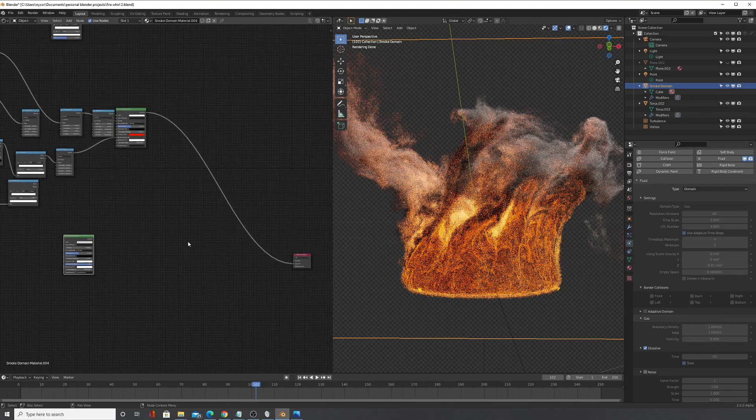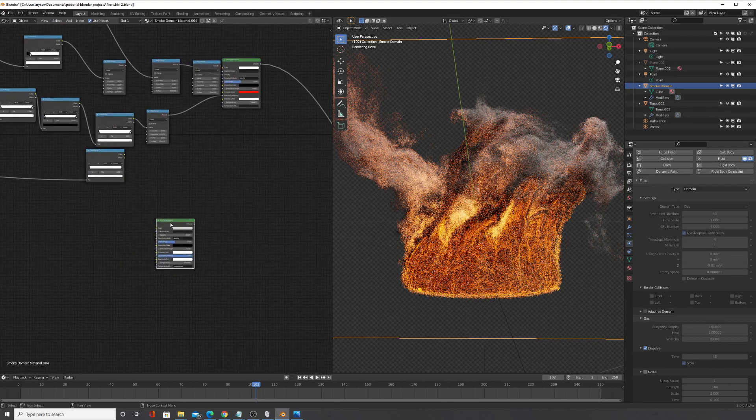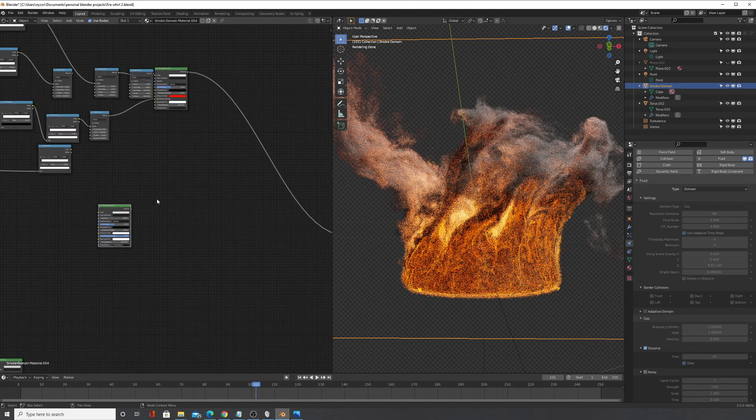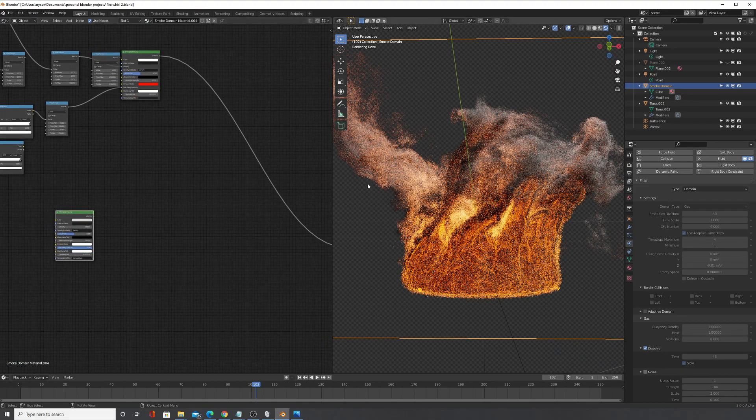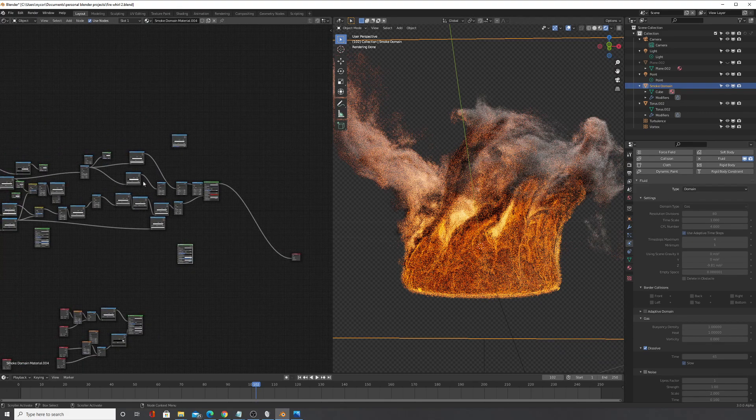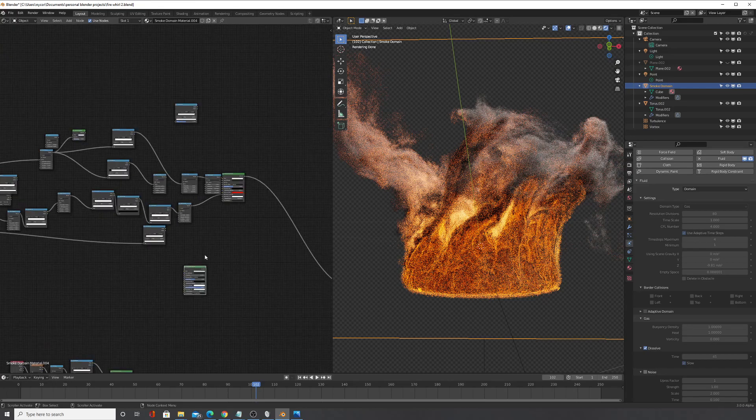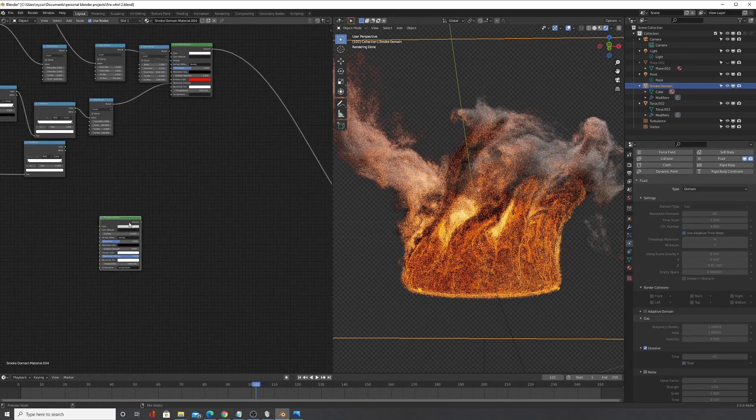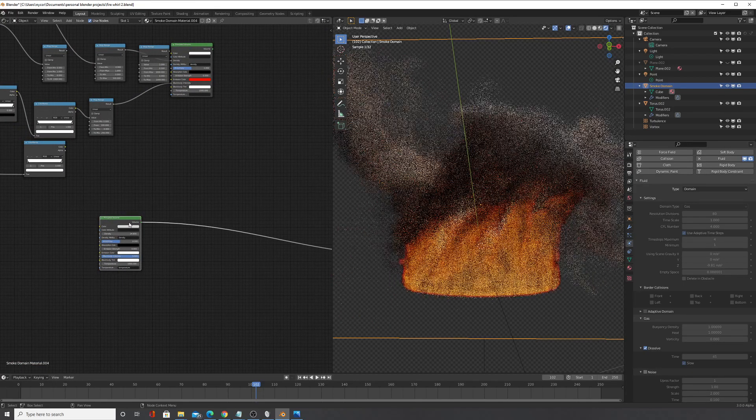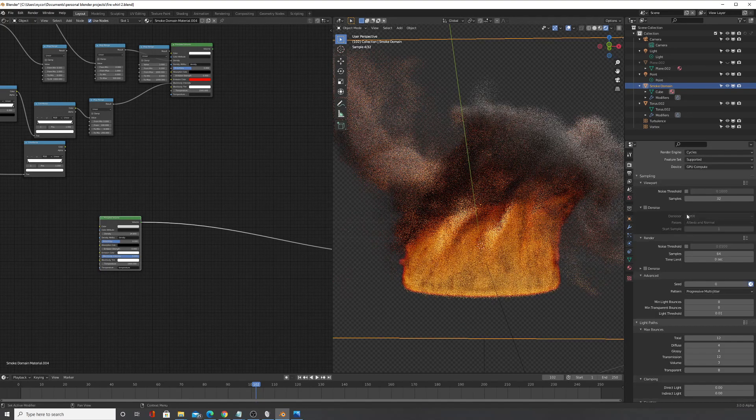But look at all this detail. So I'm just going to compare this to the normal principle volume shader just to show how different this looks. So this is my optimized shader I made and this is the one before that. And let me just turn